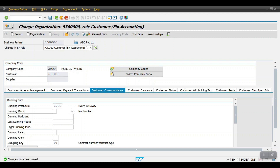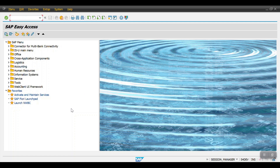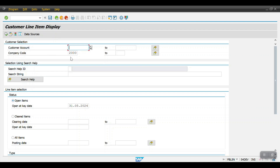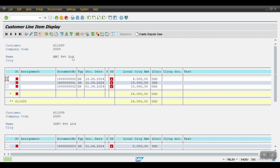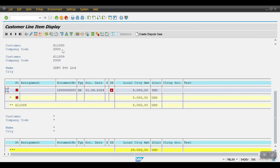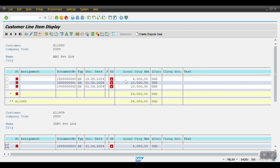I will open another session to check how many open items and customers we have against this company code. Use transaction FPL5N, hit Enter, enter company code 2000, select Open Items, and click Execute. For this company code I have two customers: 6110000 and 6110009. Customer 6110009 has three line items, and 6110000 has one line item.